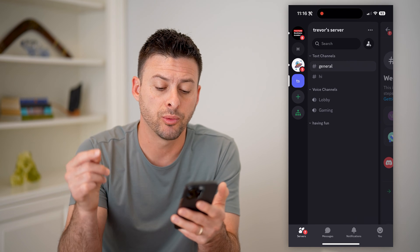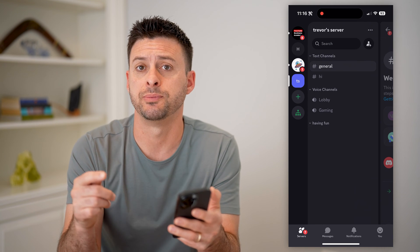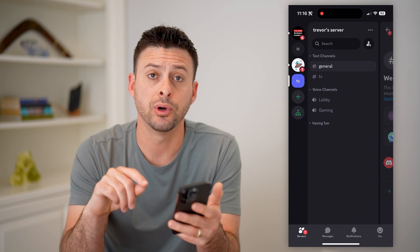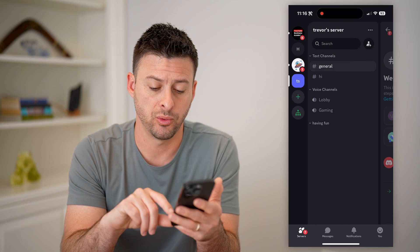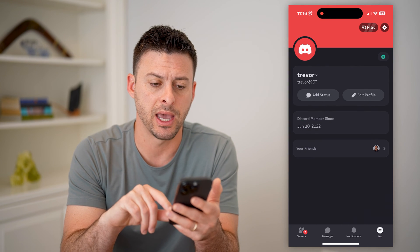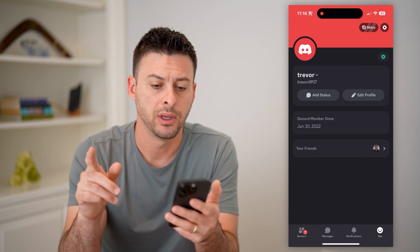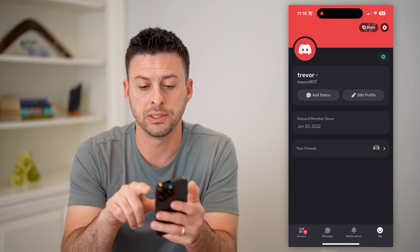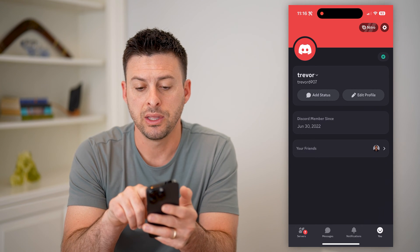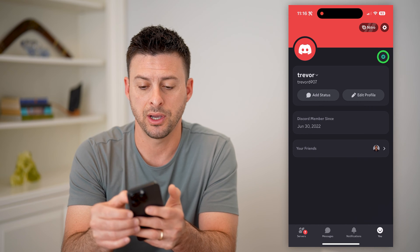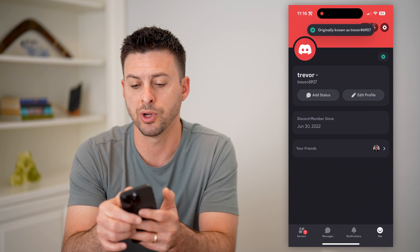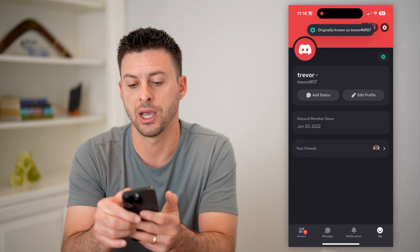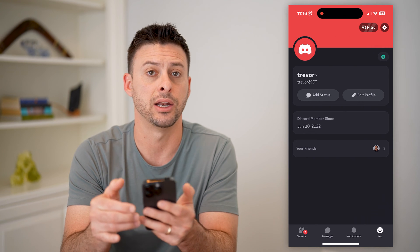First, we're going to navigate to your specific profile. You can see yourself at the bottom right with the smiley face — tap on that to get to your profile. It is really easy from here. You can see the little green hashtag there. I can tap on it, and it says originally known as Trevor, hashtag 6907.